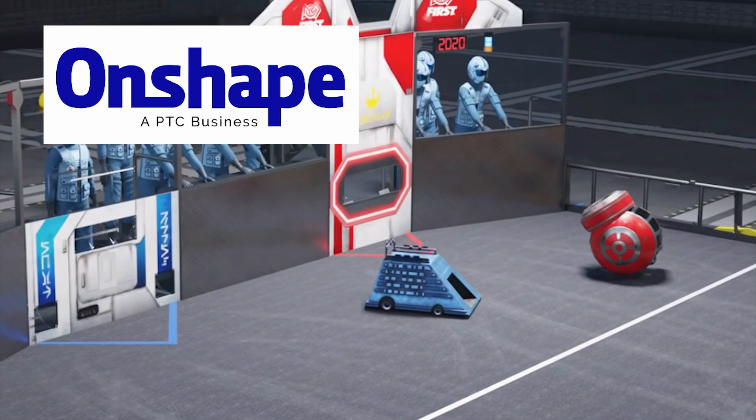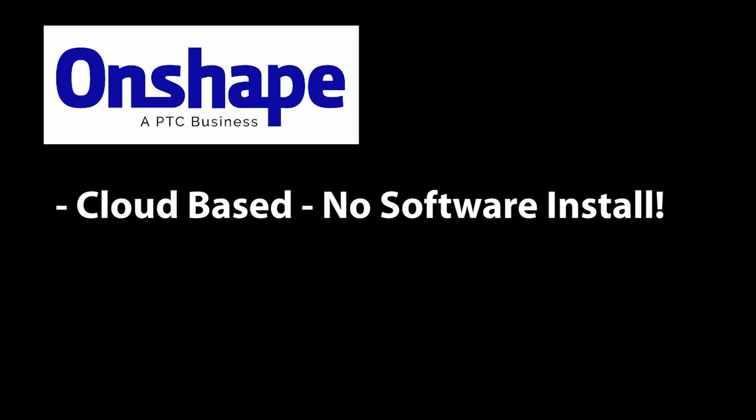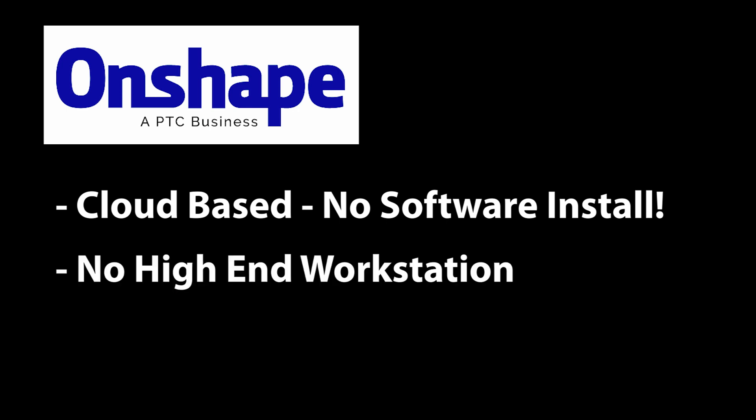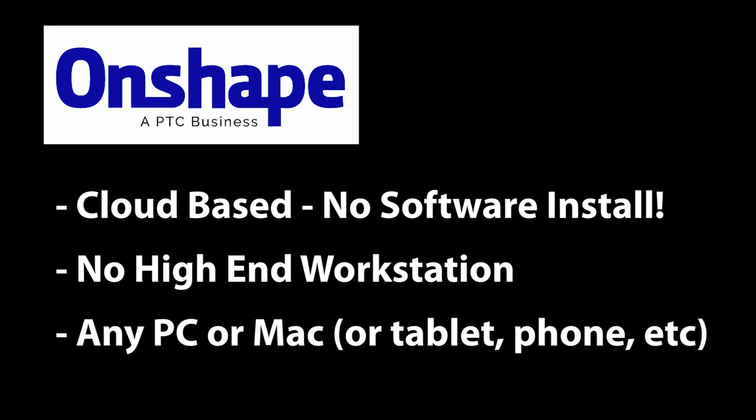We're going to use Onshape because it's completely cloud based – you don't install any software on your PC to use it, which means you don't need a high end PC to do CAD and you can access your design from any PC or Mac anywhere. All you need is a browser.